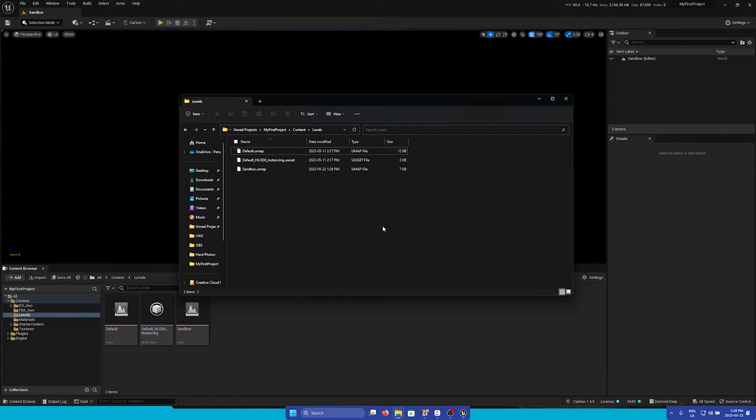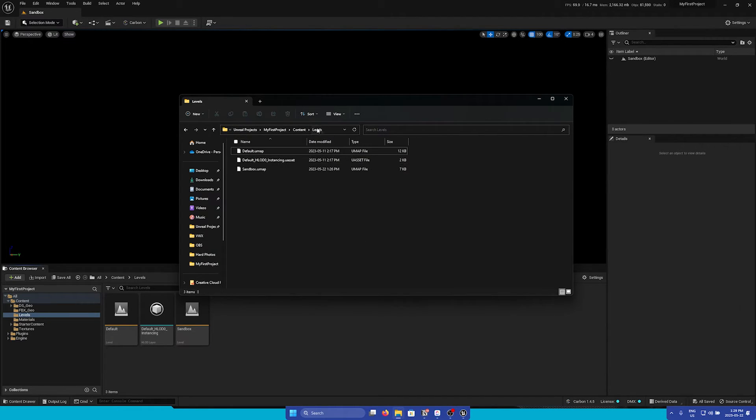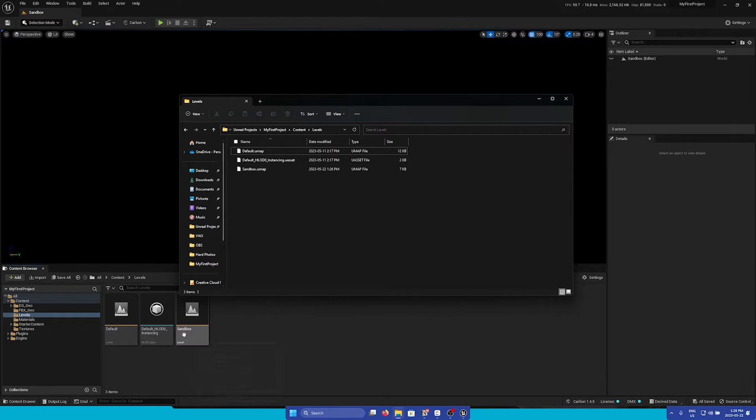One important aspect about the Content Browser is that it mirrors everything that is in your Unreal Project Content folder. So for example, we're in our Levels folder and we see all of our levels mirrored in the Windows Explorer window.